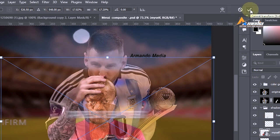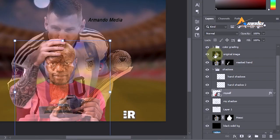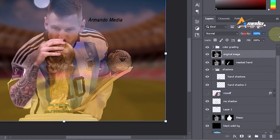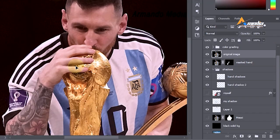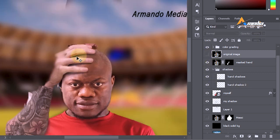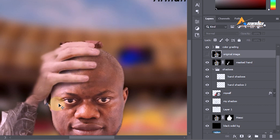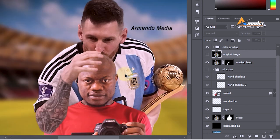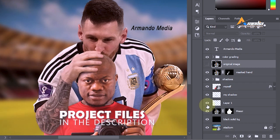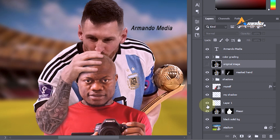Drag until the head falls exactly at the position of the trophy, then click the check icon or press Enter to confirm. Under the fingers you can find some shadows caused by the fingers on the trophy, so you also have to add these shadows so they appear to touch your head. This is the shadow layer — if I uncheck it, it looks fake. You can download the link in the description — it's a Google Drive file where you get the PSD and the images used in this project.